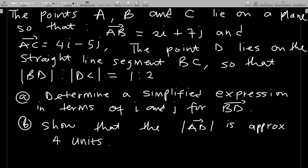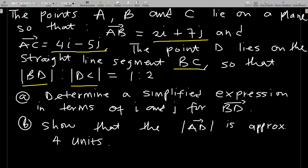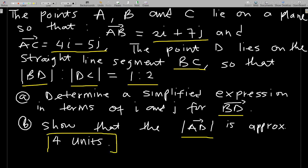The points A, B, C lie on a plane such that vector AB is given by 2i + 7j and vector AC is given by 4i − 5j. Point D lies on the straight line segment BC so that BD to DC is 1 to 2. We need to find a simplified expression in terms of i and j for BD, and also show that the distance AD is approximately four units.